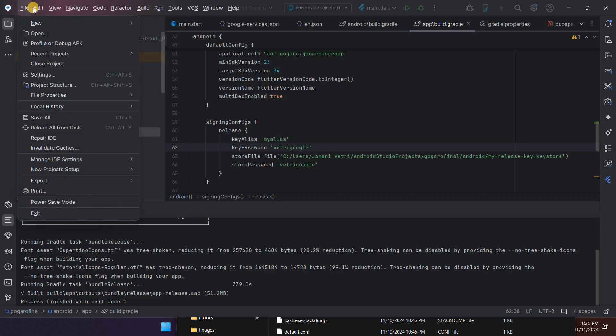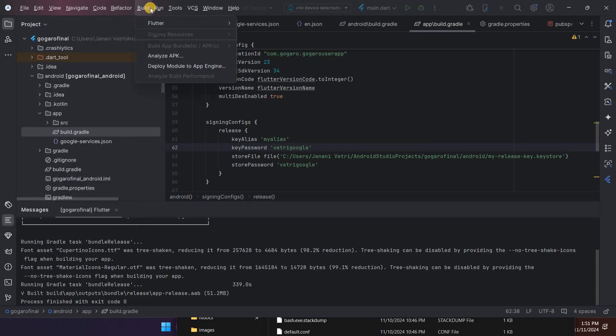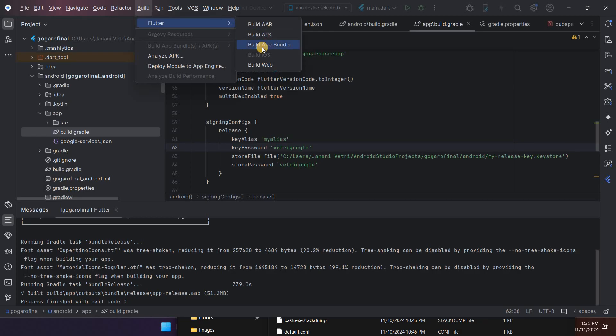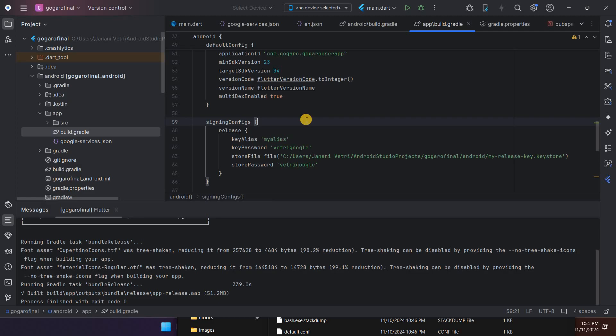In the beginning I would directly go to build, then Flutter, then build app. Actually this is a debug method, so when you plan to release your app in Google Play Console, you have to move to the release step.